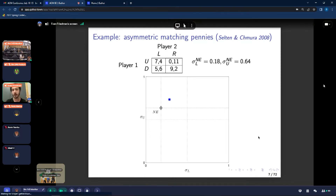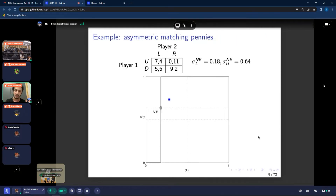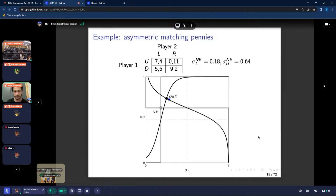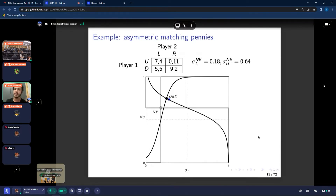If Nash equilibrium is the intersection of best response correspondences, QRE is the intersection of noisy best response correspondences. You smooth these out, and where they intersect is the QRE. All QRE models kind of work in this particular way. We'll be talking only about a non-correlated QRE, so we think about the two players as mixing independently.